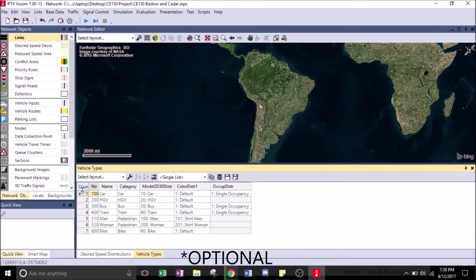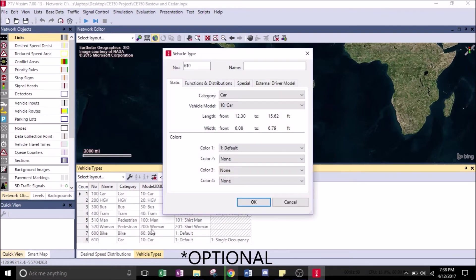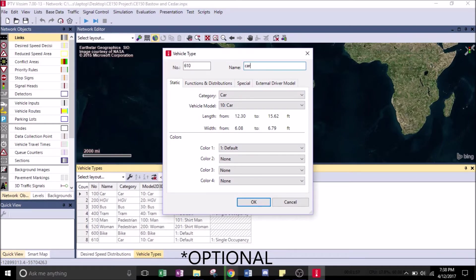This is an optional part, where you can add the different types of cars that are going to be rolling on the street. This is an example of how you can do that.